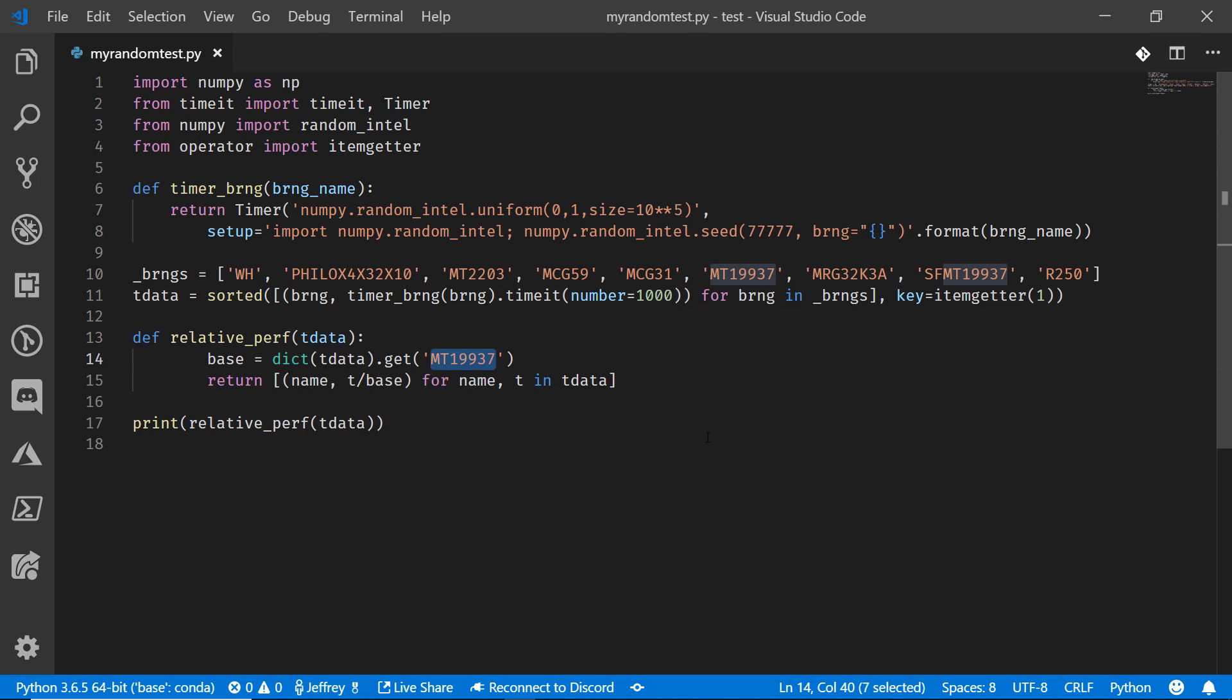We're going to use that MT2203. That's a set of 6024 random number generators. We're going to use the MRG32K3A there. That's a multiple recursive pseudo random number generator. And check out this one that we have over here. This SFMT19937. This is the SIMD optimized Mersenne Twister. This is one that's optimized to behave even better on our Intel processors.